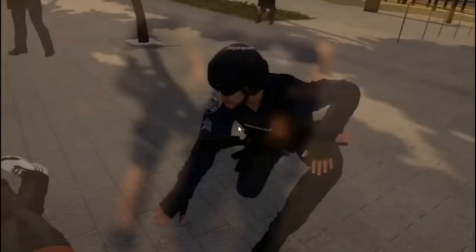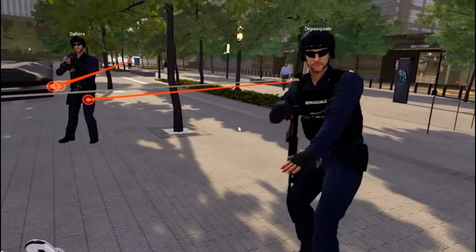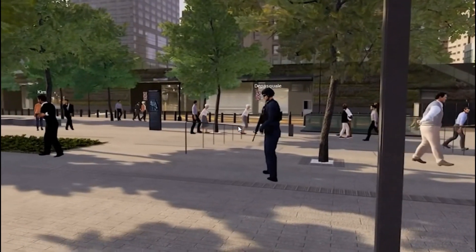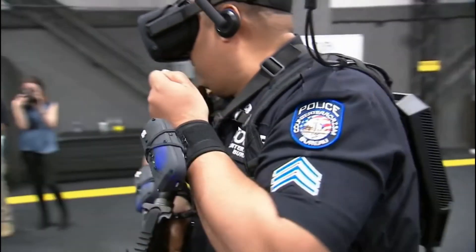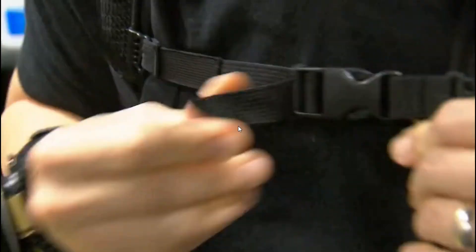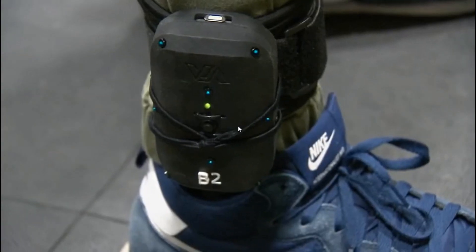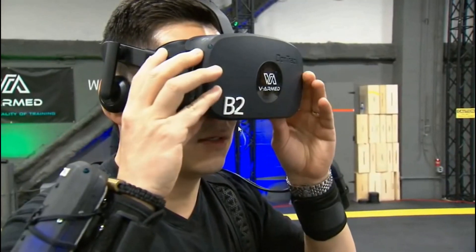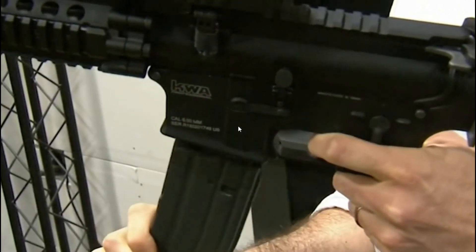In virtual reality, we have one camera on your face and we're tracking your position. We're creating markers on your arms, legs, on the backpack, and on your head.